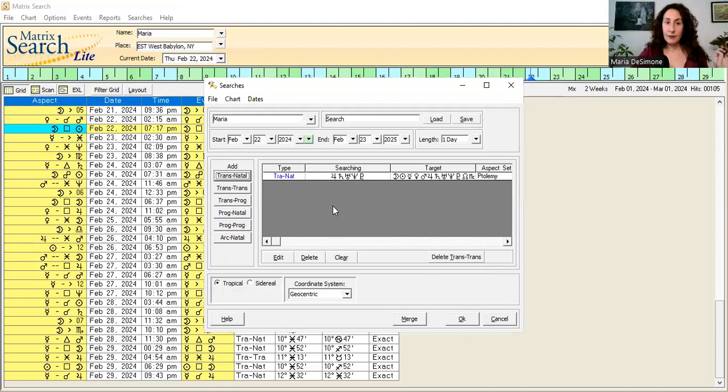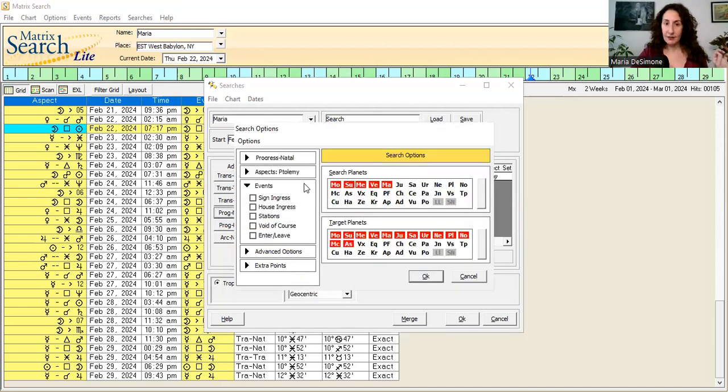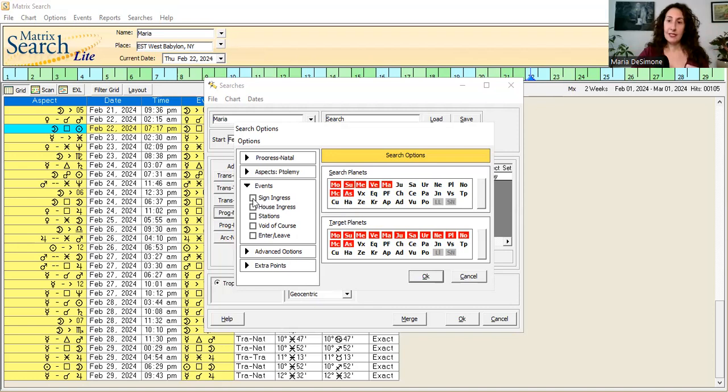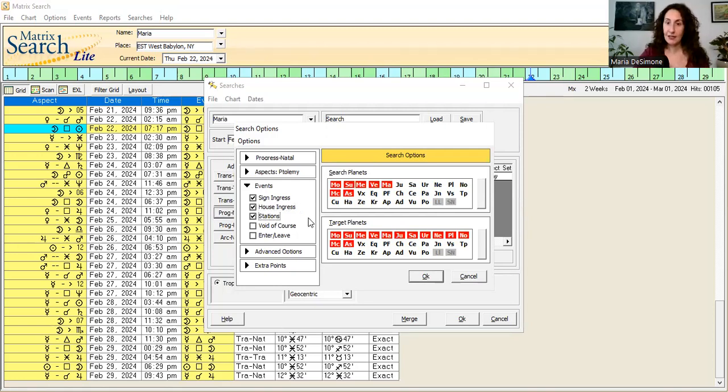The next measurement I'm going to focus on is progressed to natal. I'm leaving the search planets and target planets as is, with the exception of adding the midheaven and the ascendant. For the events box, I will click on sign ingress, house ingress, and stations. I like to see all of that for progressed to natal aspects. That's my preference.